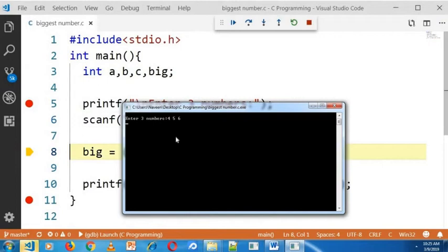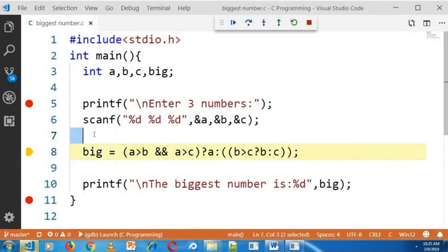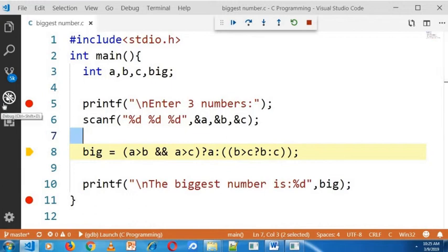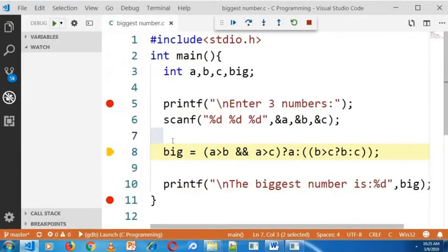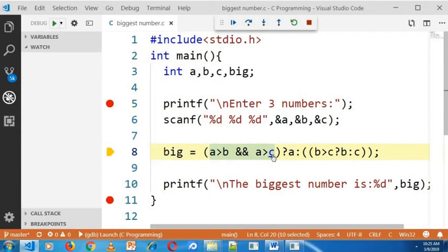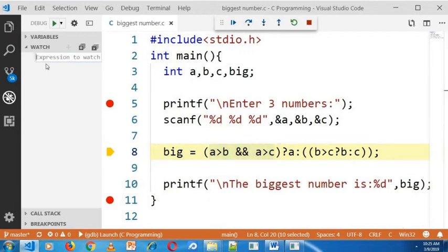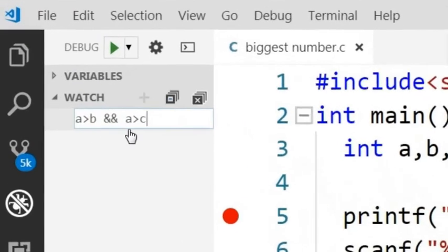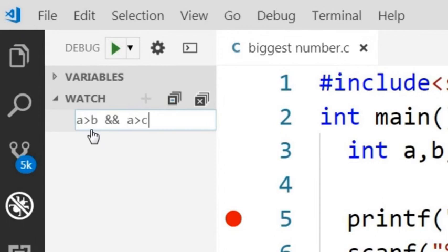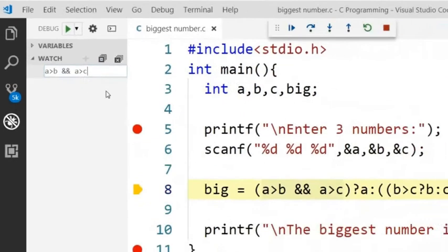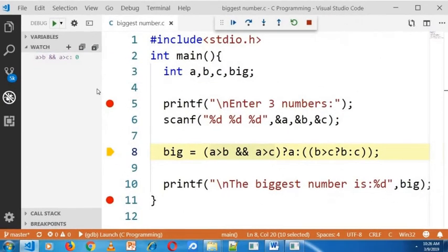In the next line you can see here it will check if A is greater than B or A is greater than C. I will check this condition in watch section so that you can see that. A is greater than B or A is greater than C. And here it is false. A is not the biggest number.